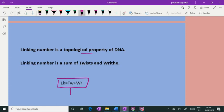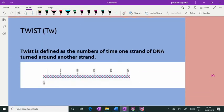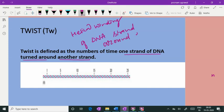To understand the linking number, it is very important that you understand its two components: twist and writhe. Twist is defined as the number of times one strand of DNA is turning around the other strand — in other words, it is the helical winding of DNA strands around each other, or the number of turns one DNA strand takes around another.